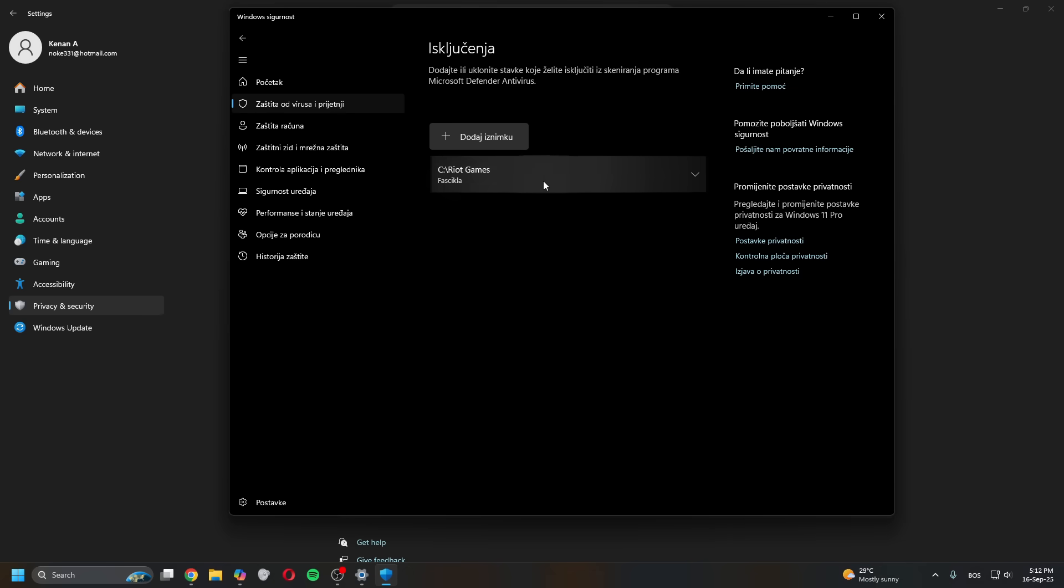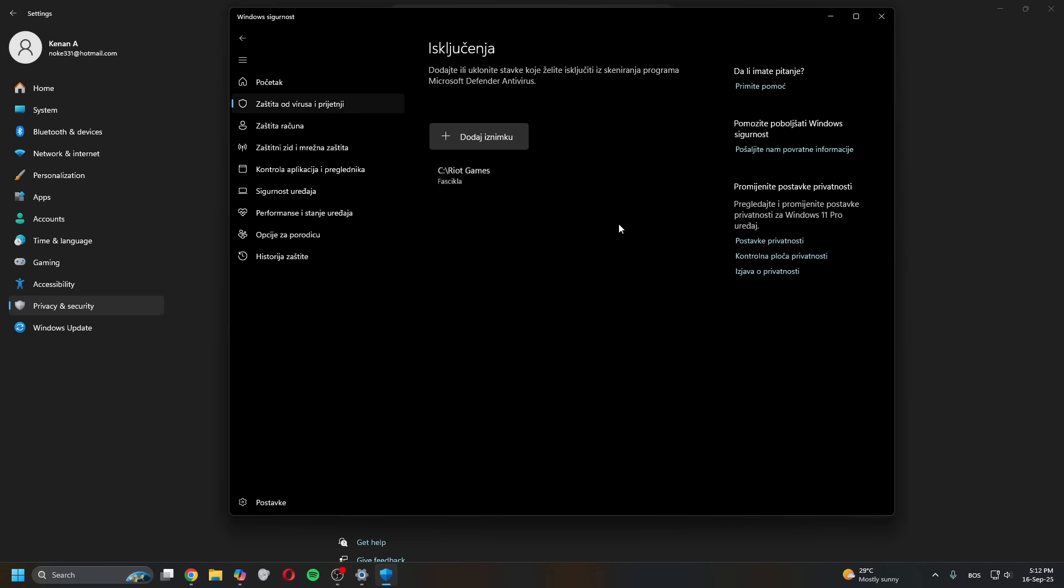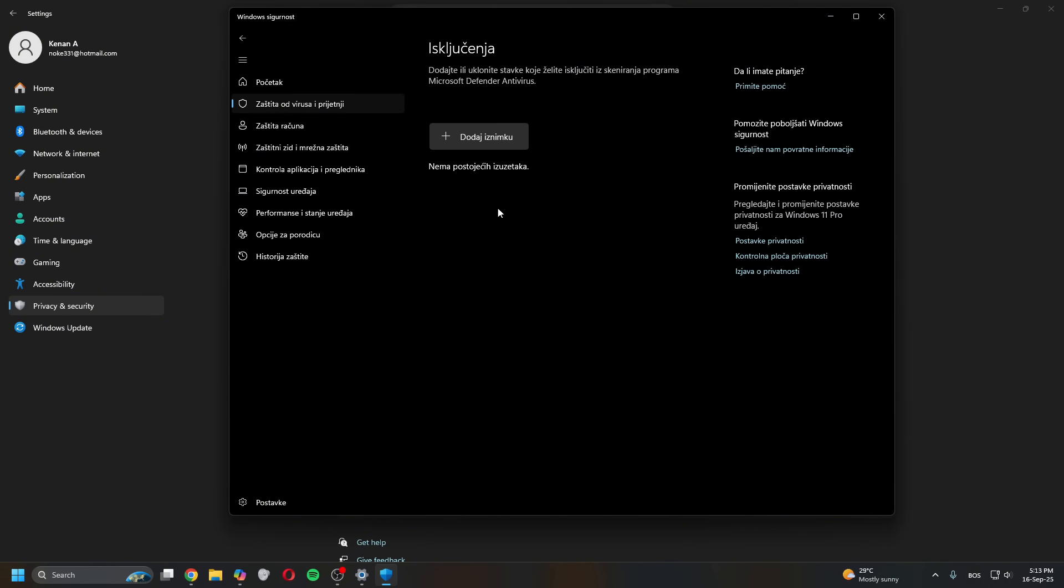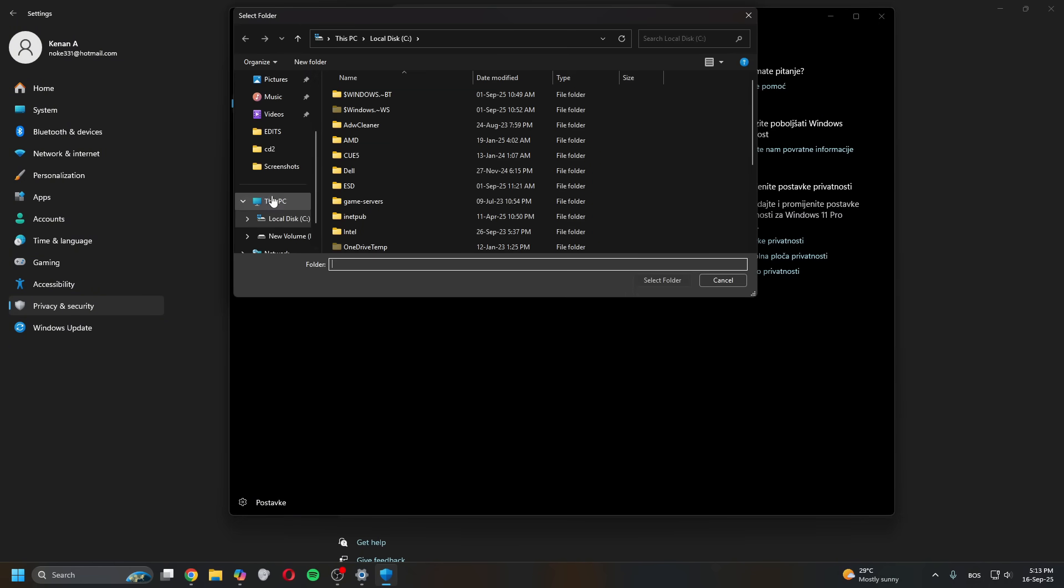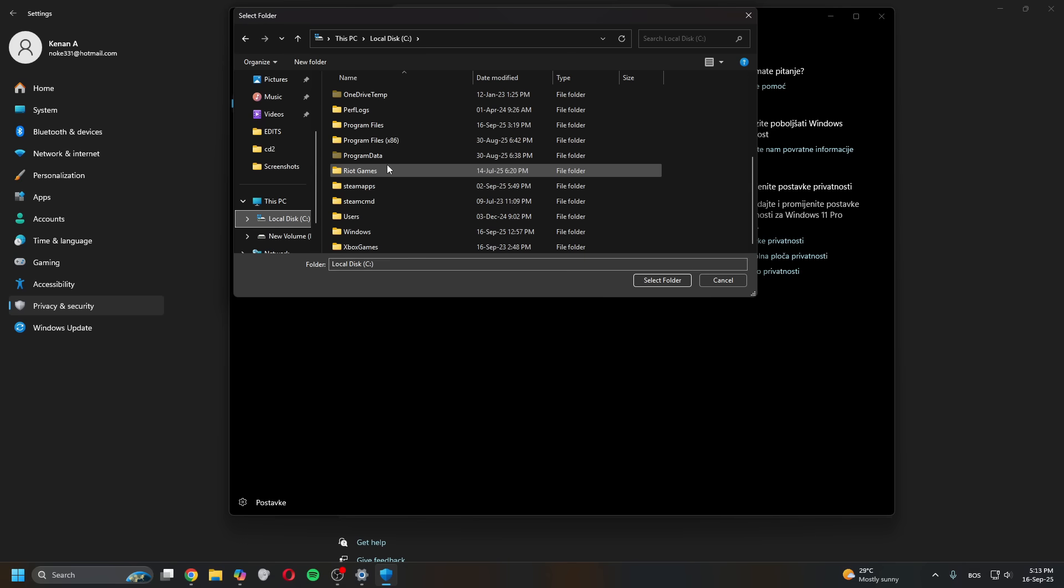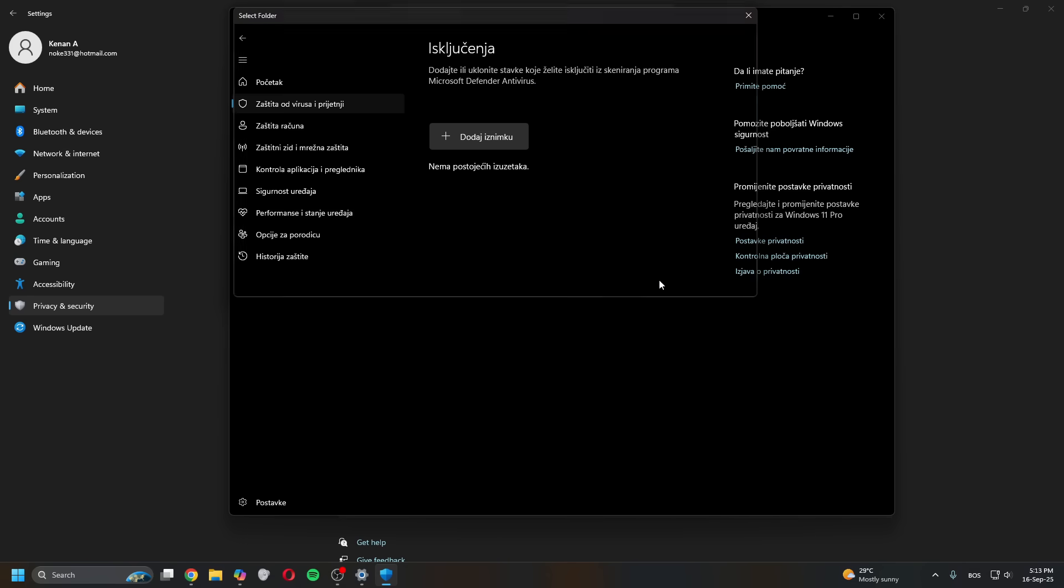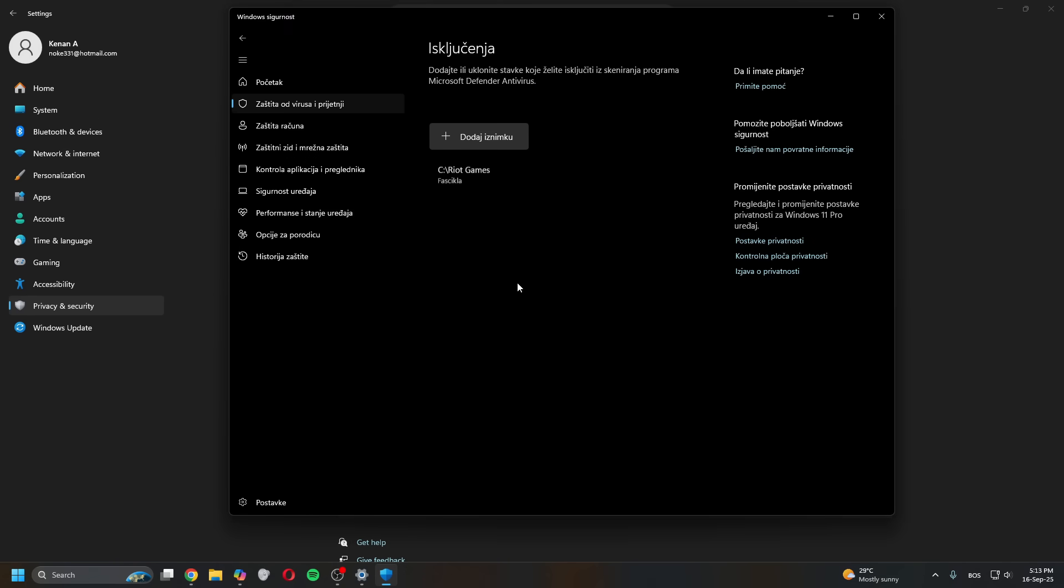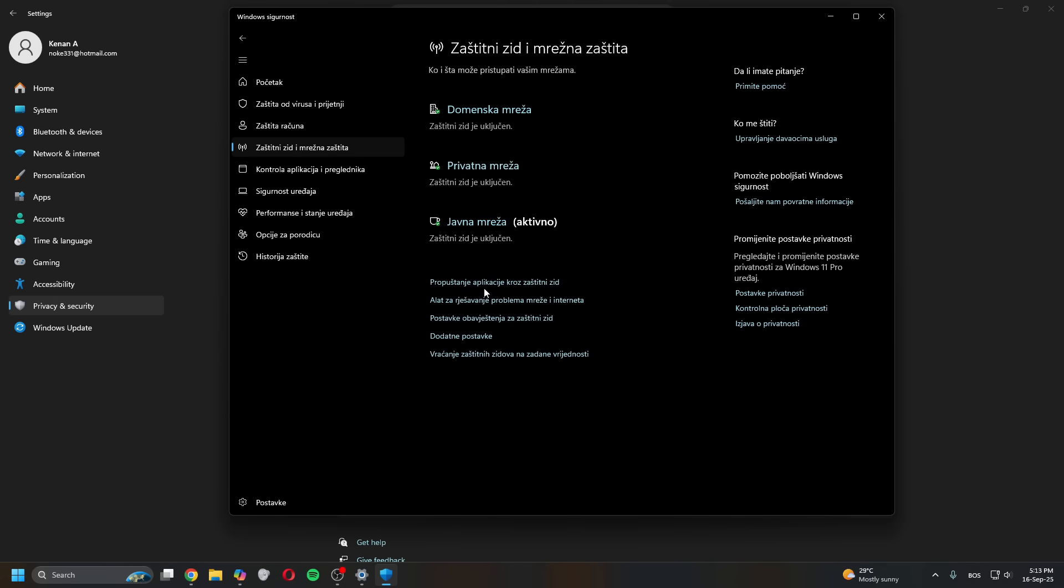In here make sure to allow the Riot Games folder. I'll delete it and add it again. So you go Add, and then click the second one, Folder not File. Then go to C or wherever your Riot Games is located and select it. Once in here go to Firewall and then let an app through a firewall.